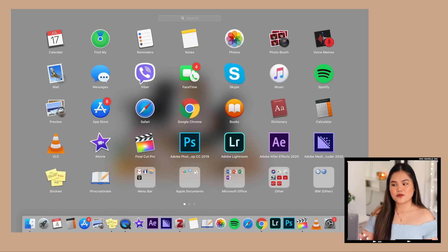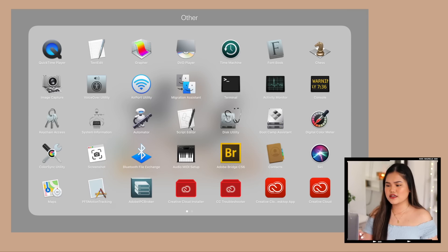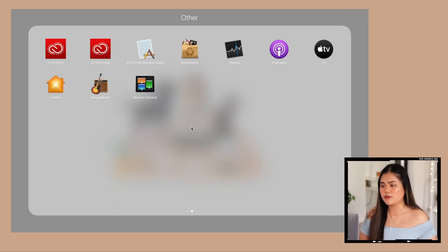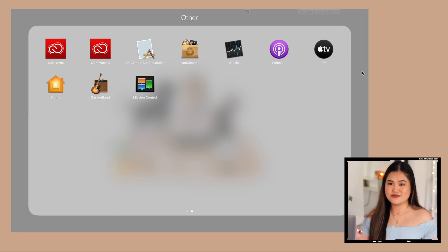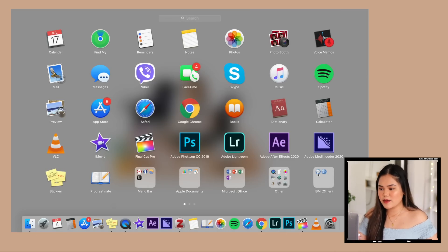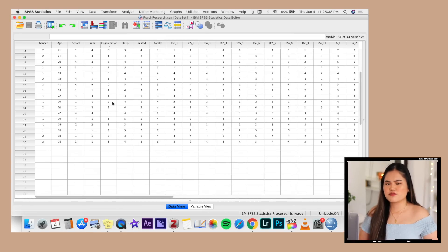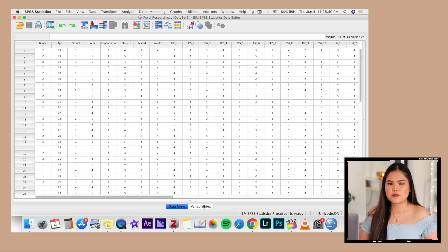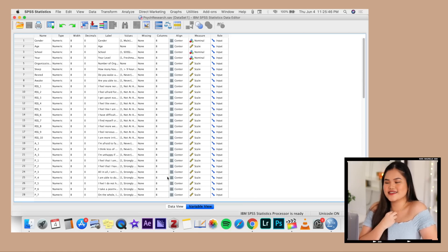Here we have Other, which are all the apps I never ever use — like GarageBand. I'm not going to read through all of these because I don't know what most of them are for and it would just bore you. I also have IBM here, which is an application for psychological statistics. We used it in my freshman year and it's pretty expensive, so I just keep it since I got it for free — the psych department installed it on my laptop, so I keep it just in case I need it in the future.